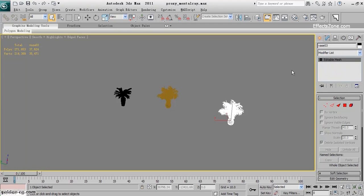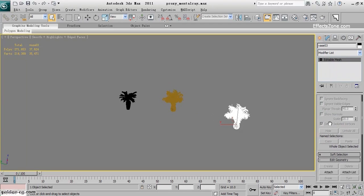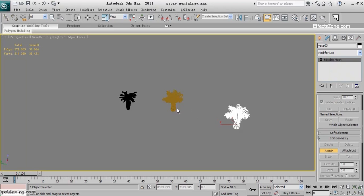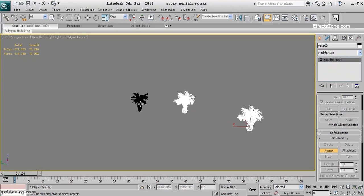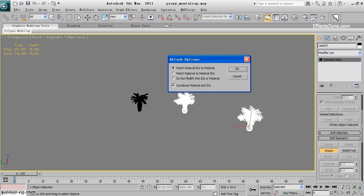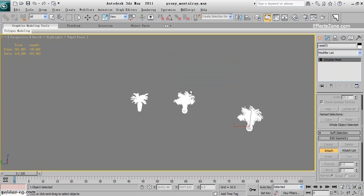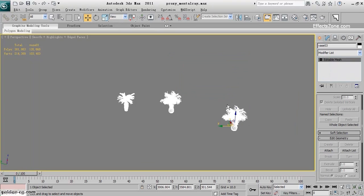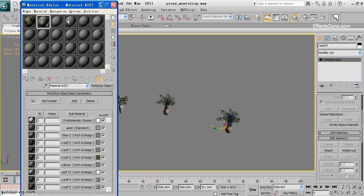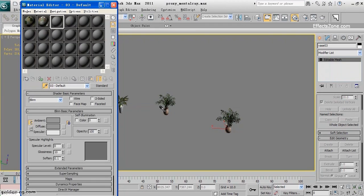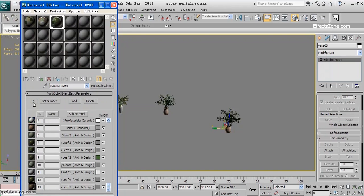Make sure there is an Editable Mesh or Editable Poly, then attach the two other objects. The first attach is fine since they're similar. When I attach the second object, because it has different material IDs it will ask how to attach them — just leave it as default and hit OK. Now if I take a material sample, the combined mesh gives me 13 material IDs, automatically summing both.